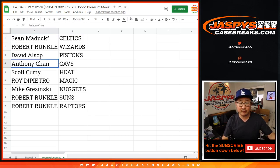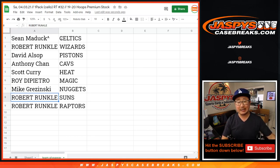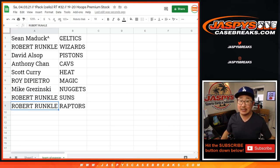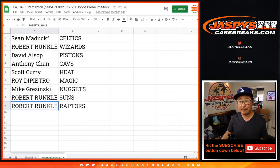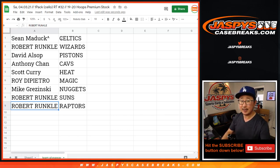Robert with the Wizards, David with the Pistons, Anthony with the Cavs, Scott with the Heat, Roy with the Magic, Mike with the Nuggets, and Robert with the Suns and the Raptors. There you go. Pick your team 14. Coming up in a separate video right after this. JaspiesCaseBreaks.com